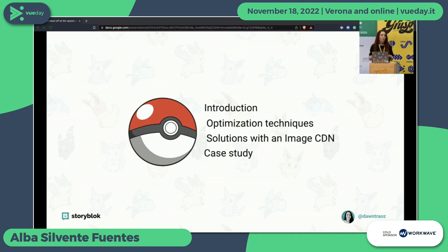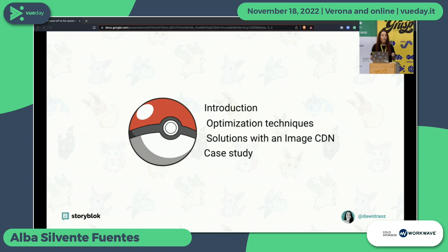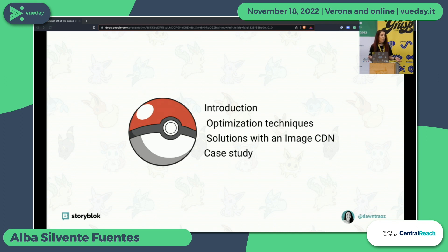In this talk, I want to introduce you a little bit to web performance and image optimization, but also to the Jamstack ecosystem because maybe some of you haven't worked yet with Jamstack. Nuxt is a framework that also generates static sites, and we will use it for this demo. I'll explain the optimization techniques you have for image optimization, but also how to solve all these problems with an image service or image CDN.